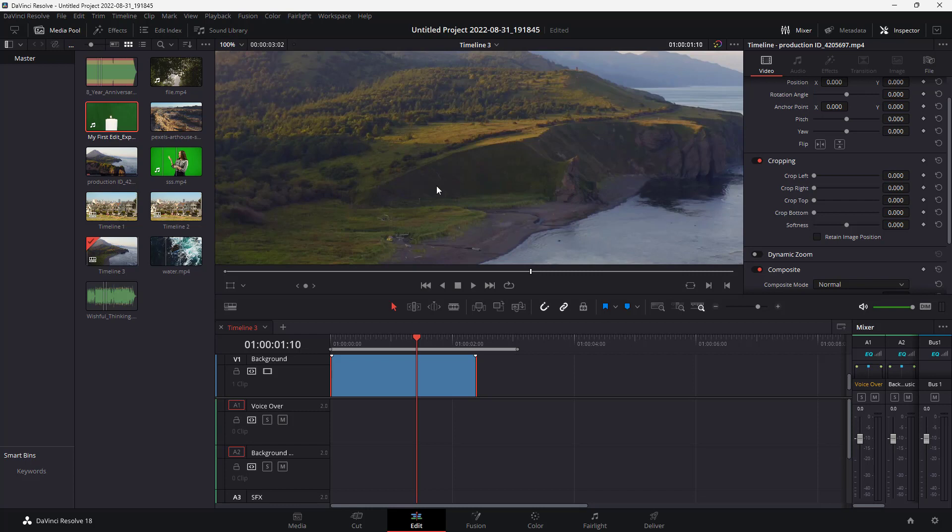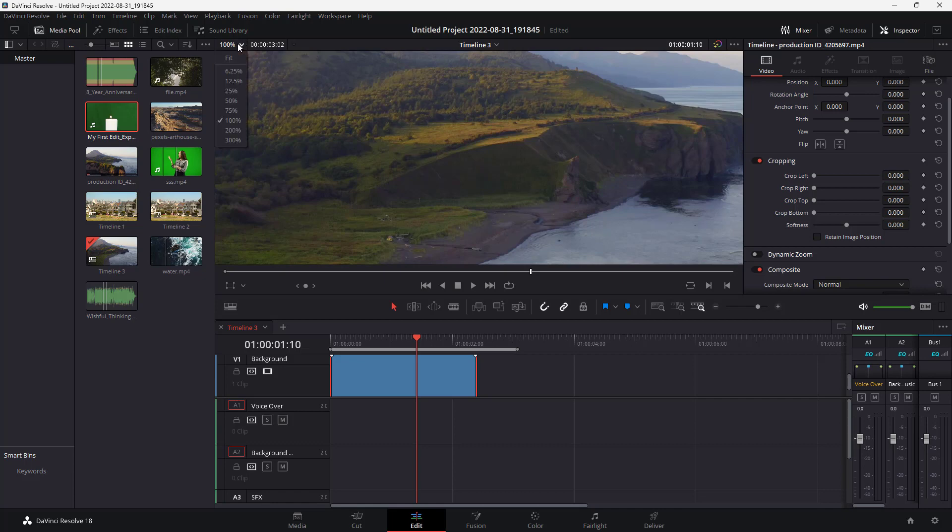When it goes to 100 percent, then each pixel on your screen aligns with the video pixel. So this is the actual size of the video and the detail that you see in the video is at its maximum capacity.